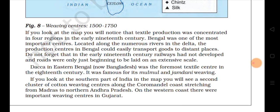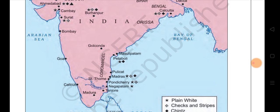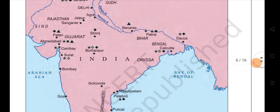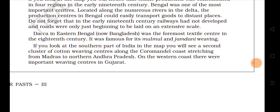Looking at the southern part of India on the map, there is a second cluster of cotton weaving centers along the Coromandel coast stretching from Madras to North Andhra Pradesh — centers like Pondicherry, Nagapatnam, and Pulicat. On the western coast there were important weaving centers in Gujarat — Patan, Ahmedabad, Khambhat, and Surat were all important trading centers for weaving activity.